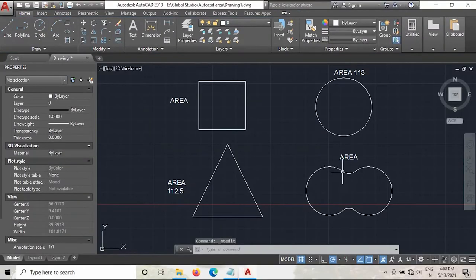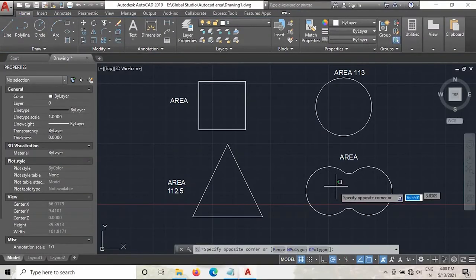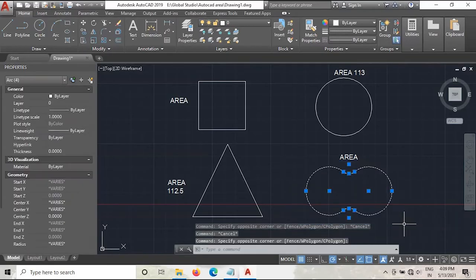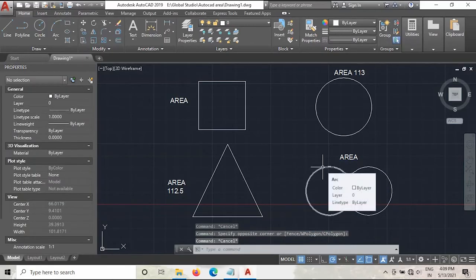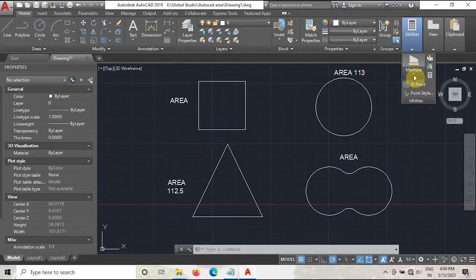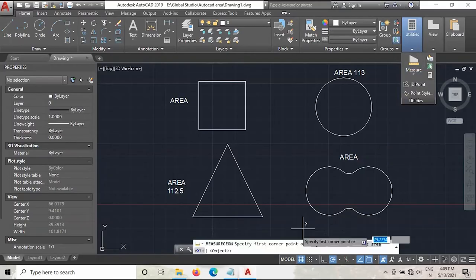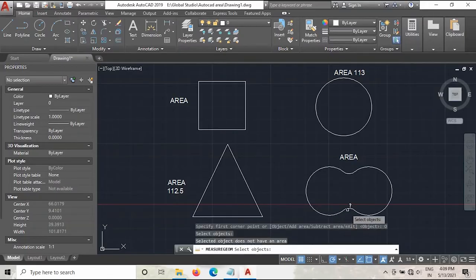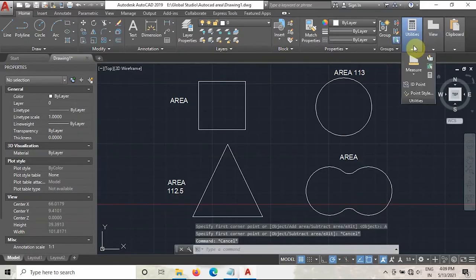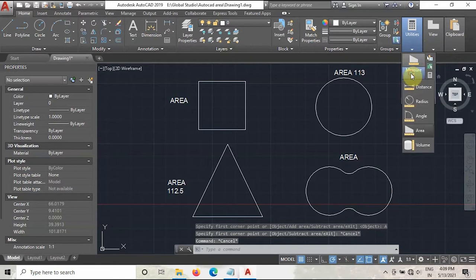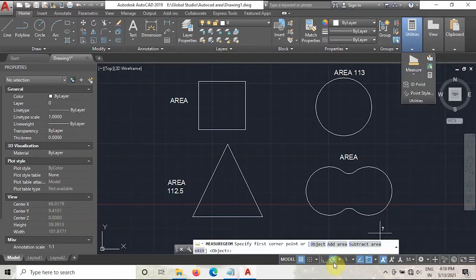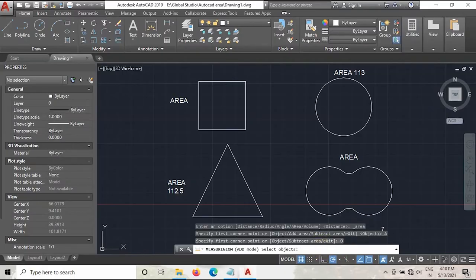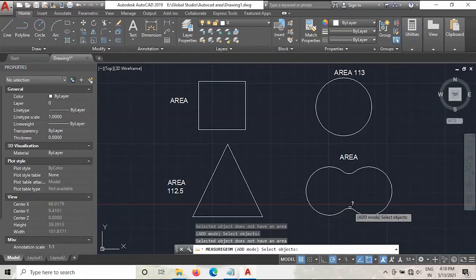Now we have to measure the area of this shape — this is a special case. Once you learn to calculate this shape, you can measure the area of any shape. Go to Measure, take the Area, and try the Object option — as you can see it is not selecting. We will try the Add Area option and select the object again — as you can see it is still not adding.